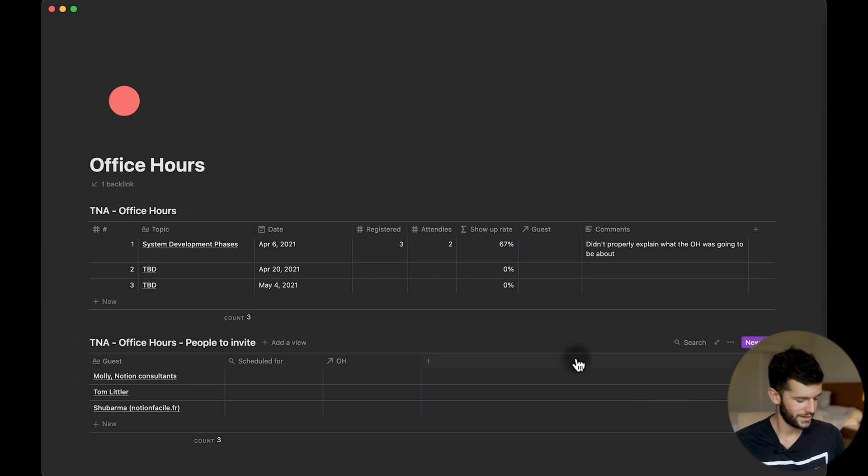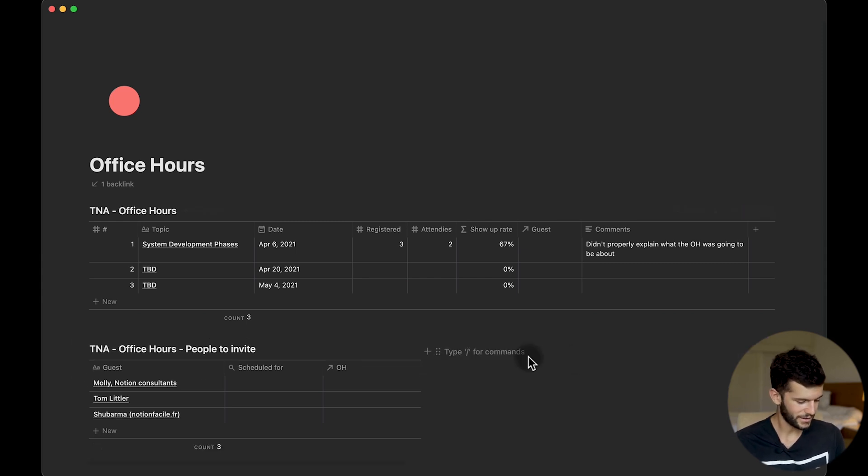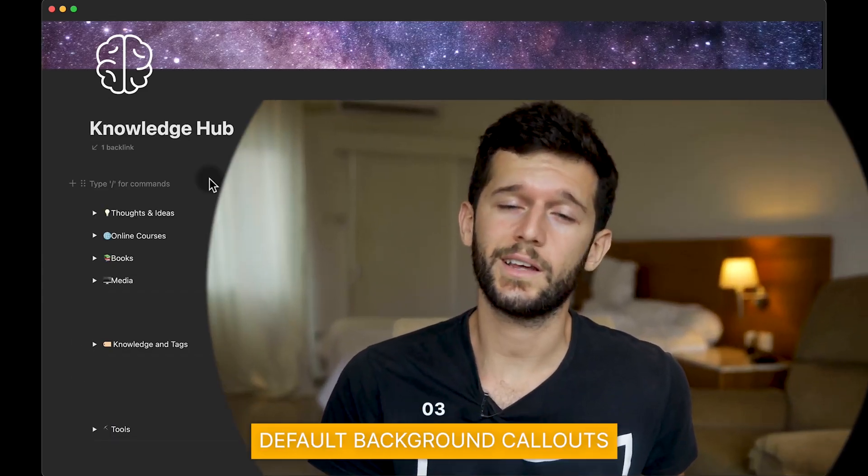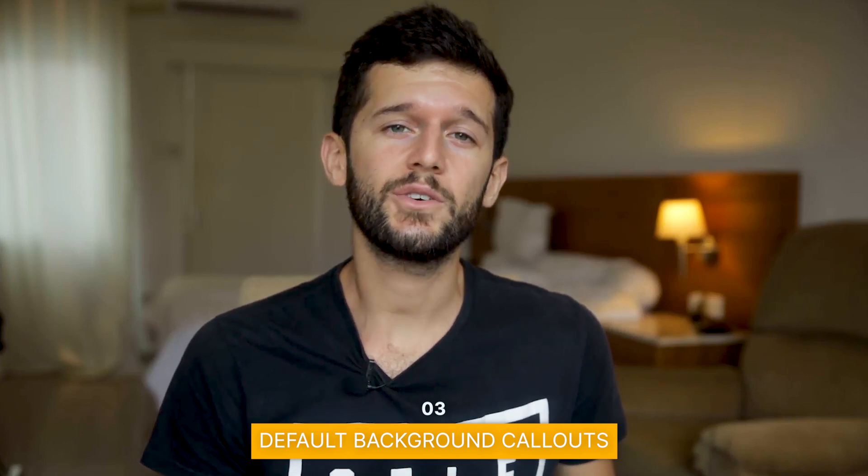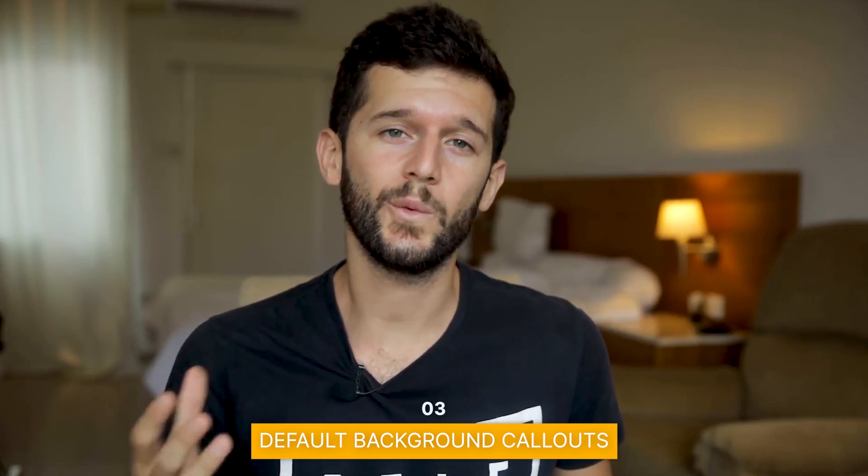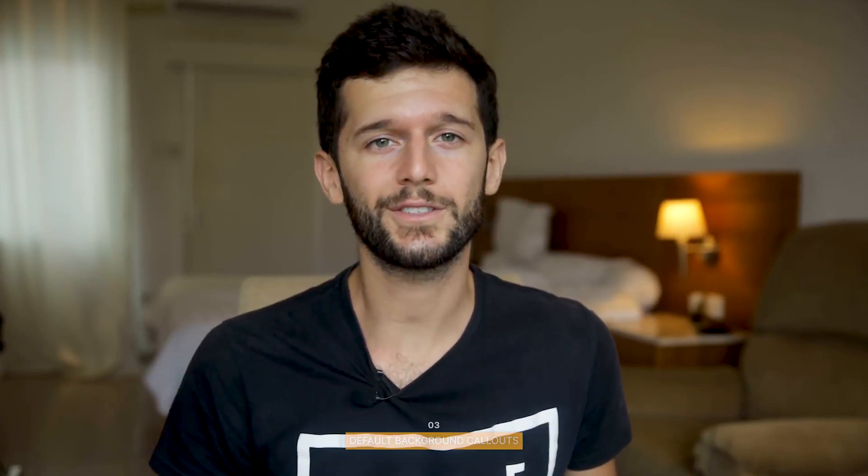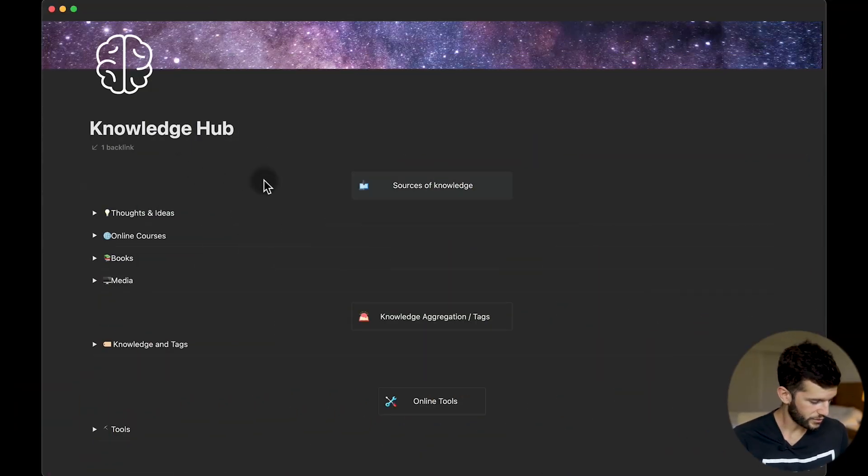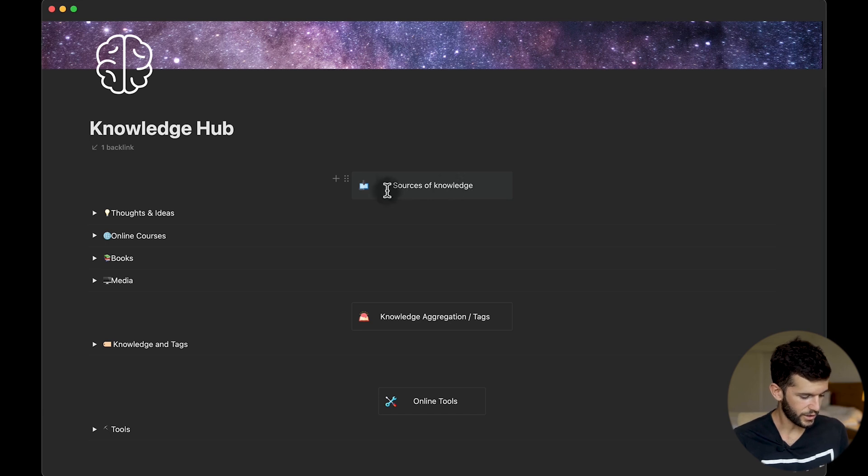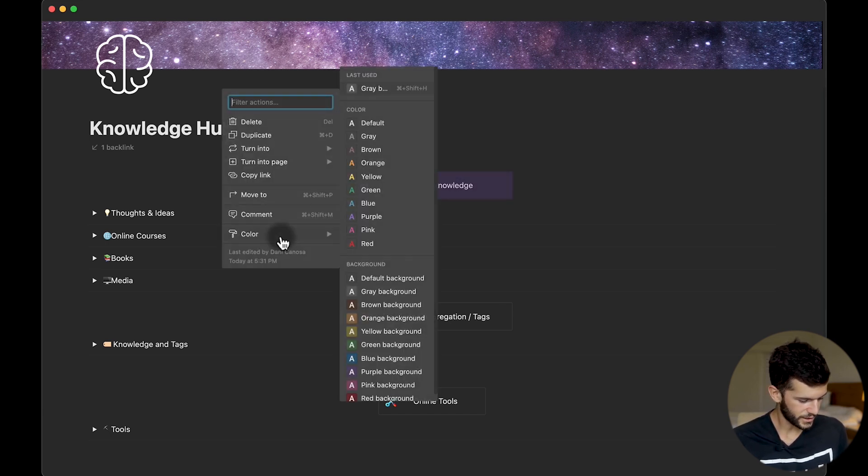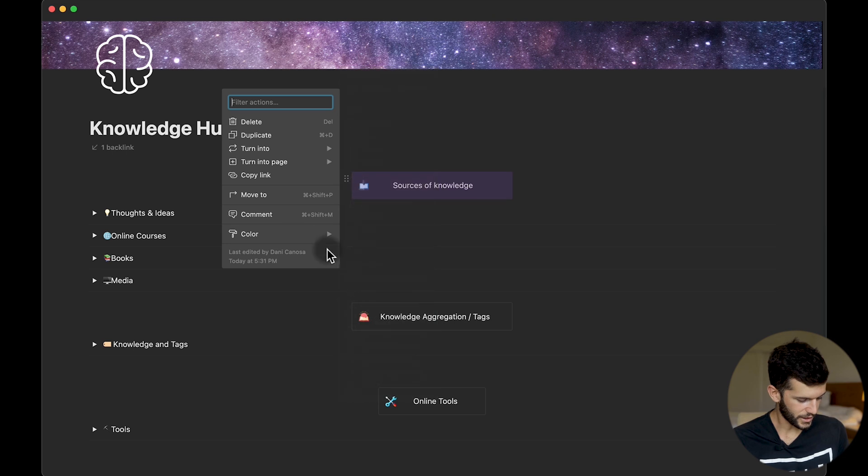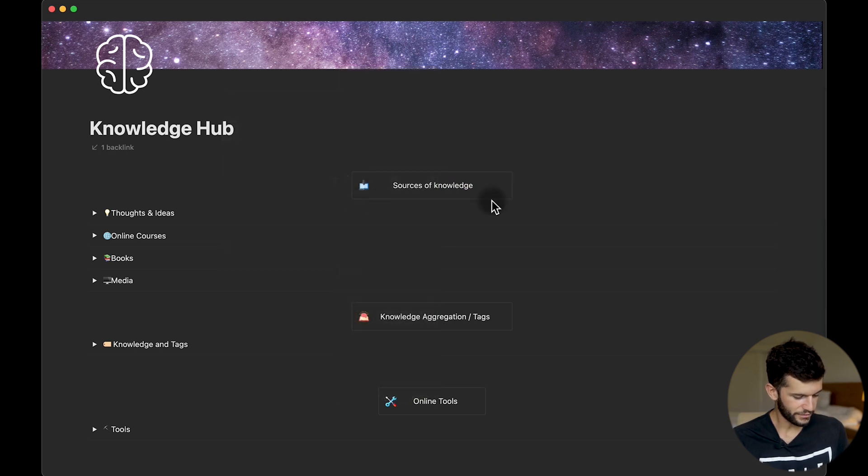The next one, again trying to be minimalistic, is to use the default background within the callouts. This is funny because whenever you create a callout this is not the default background even though they call it default background. So whenever we create a callout this is how we see it, but if we go here, select color, and select default background, now we have a very minimalistic box without any filling inside and I think this is much more aesthetic.